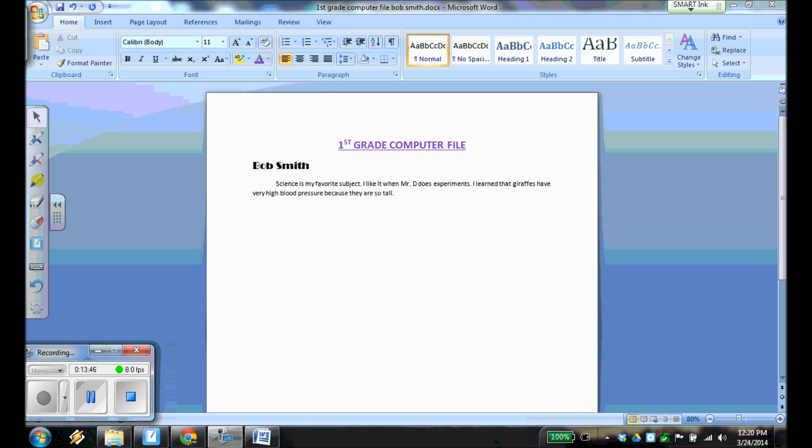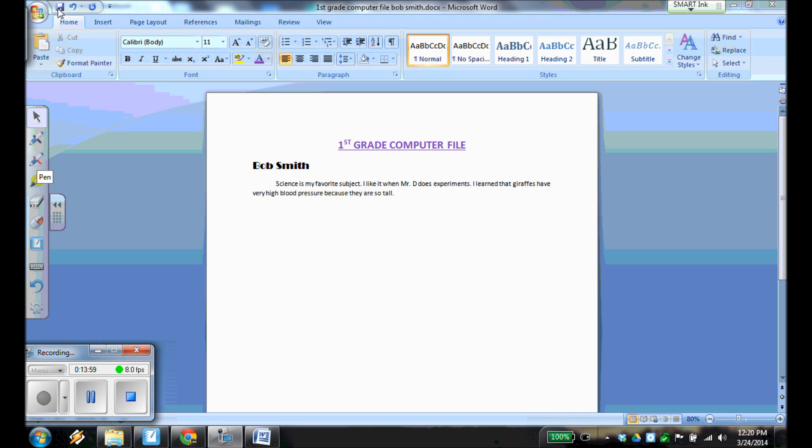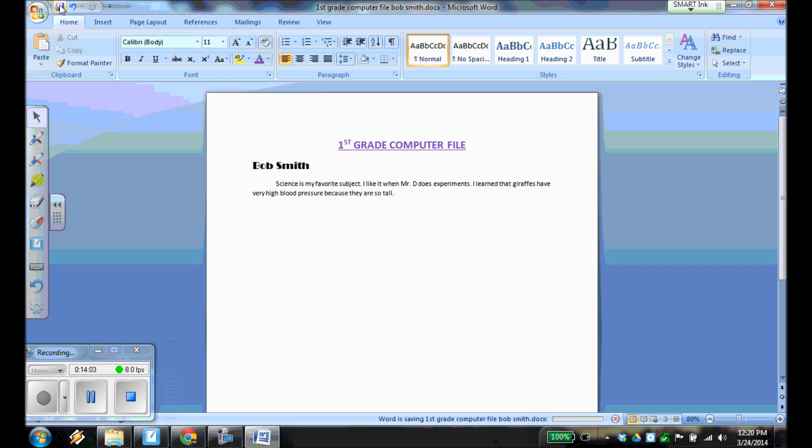And, of course, I'm going to put another sentence in there. And I wrote that I learned that giraffes have very high blood pressure because they are so tall, which is completely true. Now, I don't want you writing the same thing as me. I want you to come up with a couple of sentences you can say about your favorite class that are true for you. And I'm going to choose the Save button so that we can save my progress.